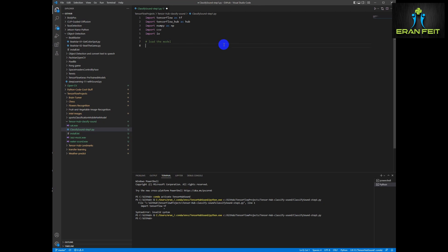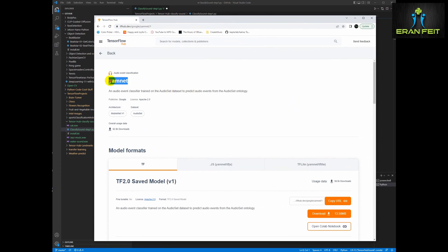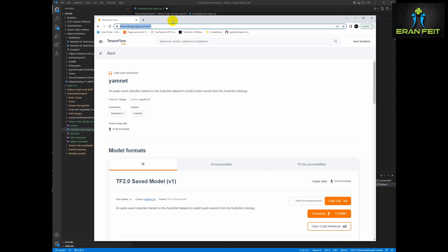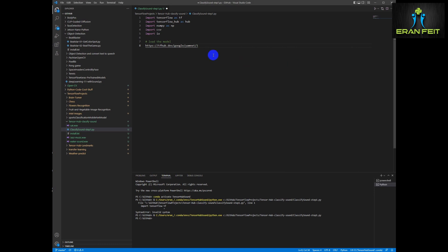Next we are going to load the model. The link will be in the Python file and in the installation file as well. This is the link - you can see it has the ability to classify audio. So we are going to use the function hub.load and load the model.